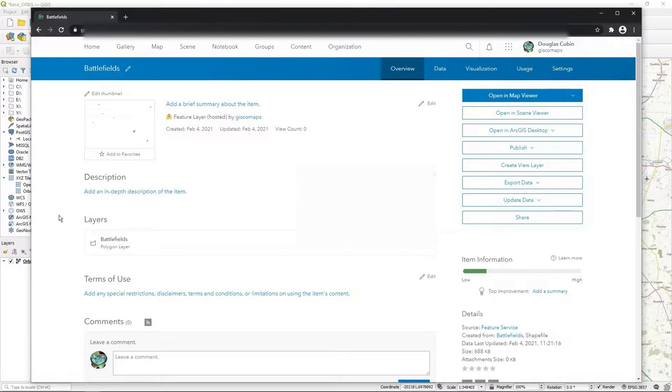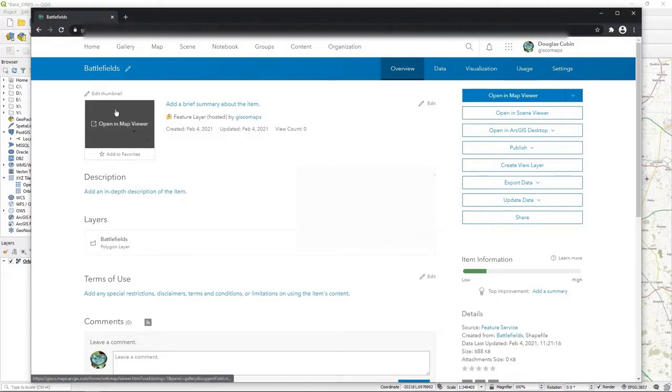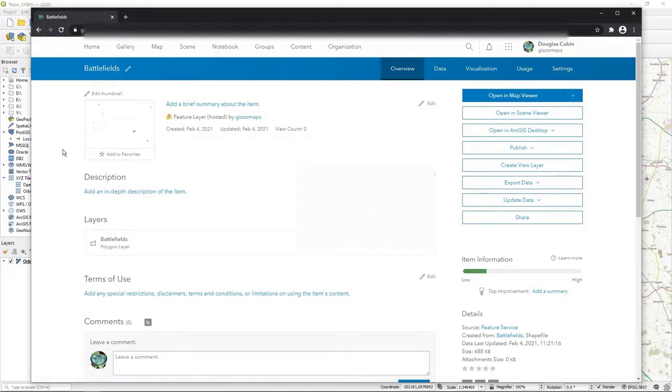So you might want to think about putting it in ArcGIS Online, and there might be other reasons. But the key thing here is what I'm going to show is the fact that, okay, you have some data in ArcGIS Online - how can I see it in QGIS?